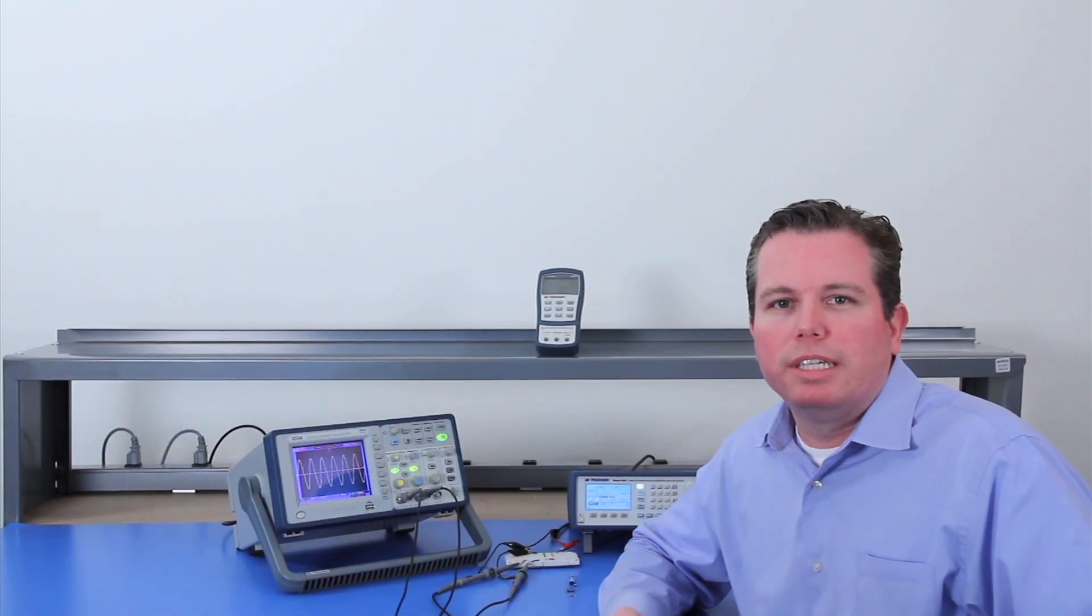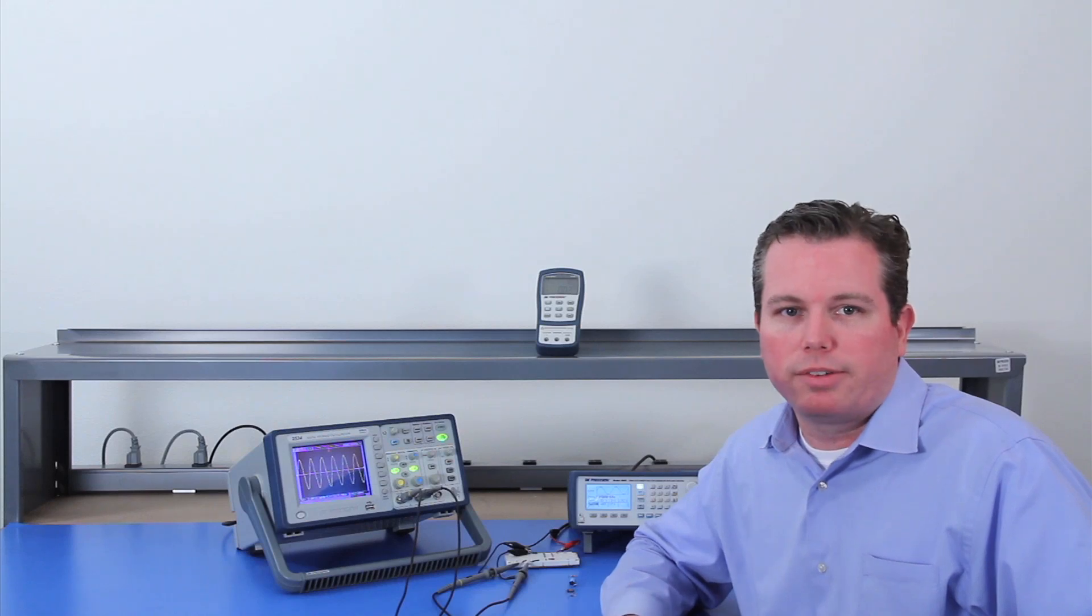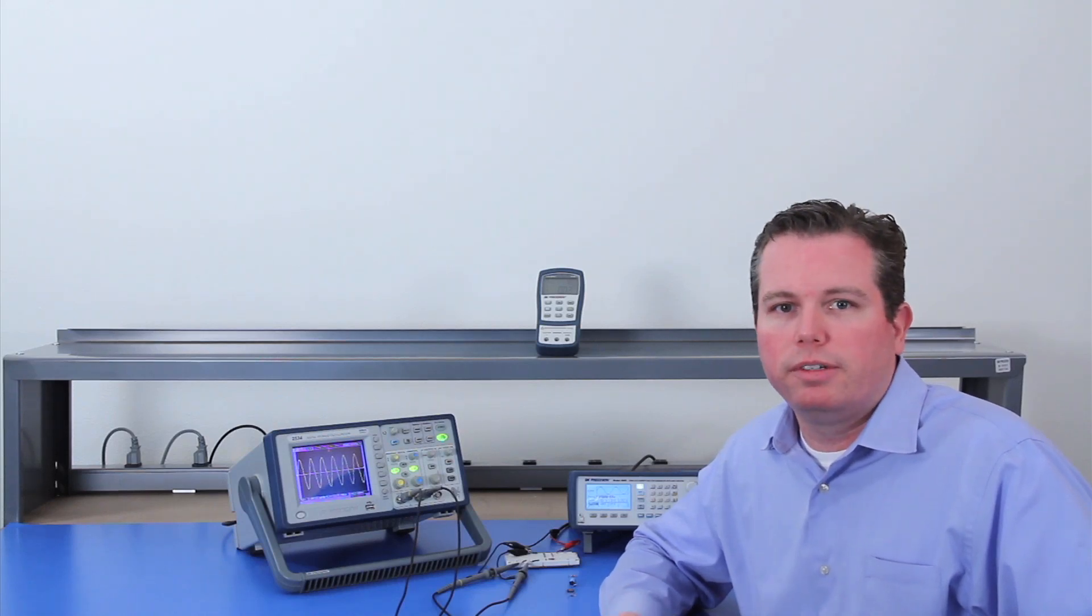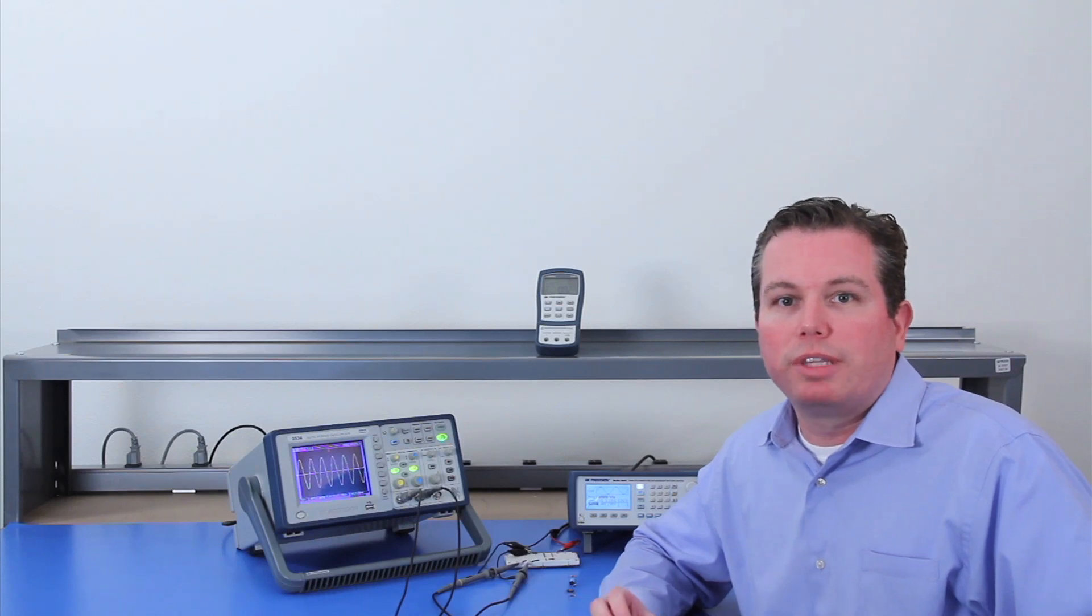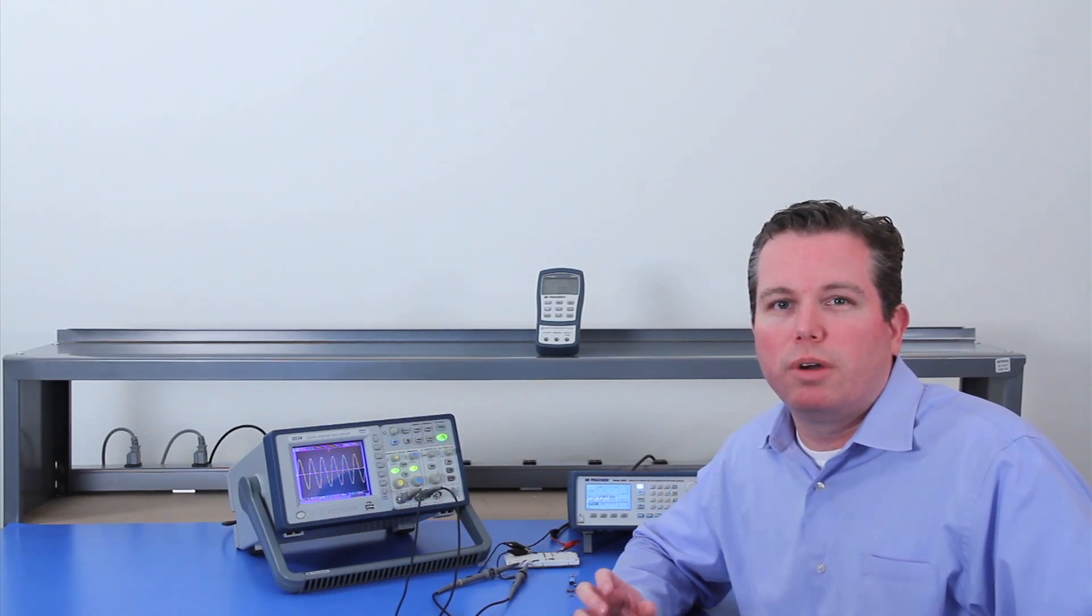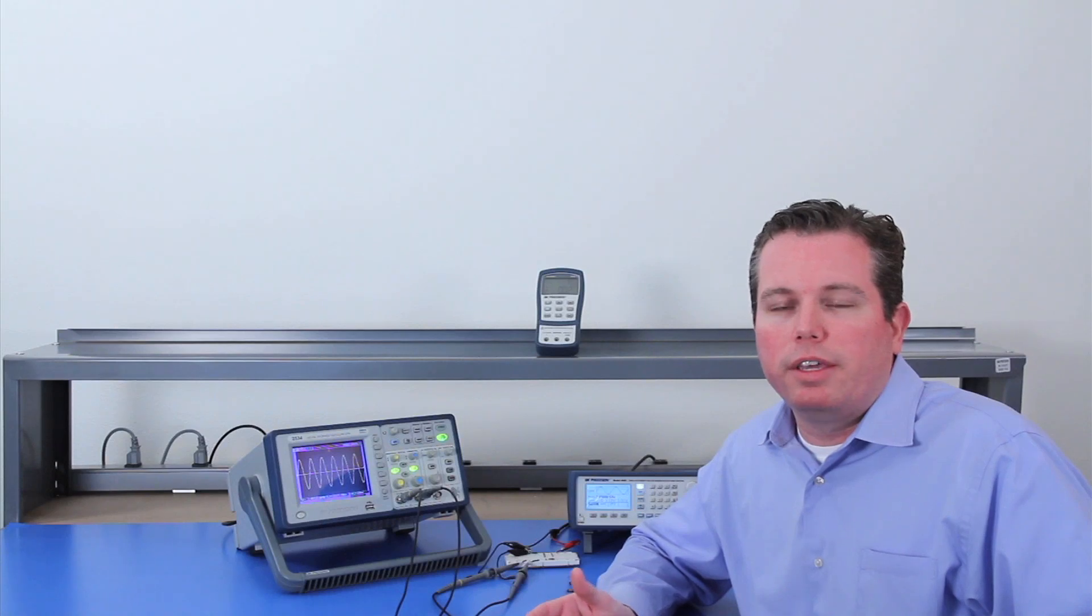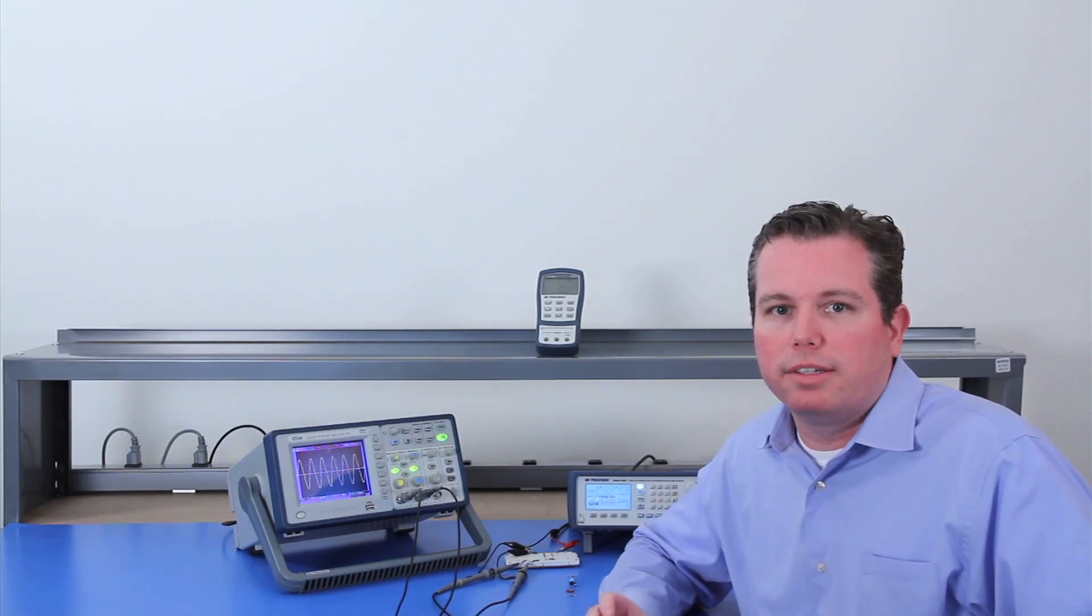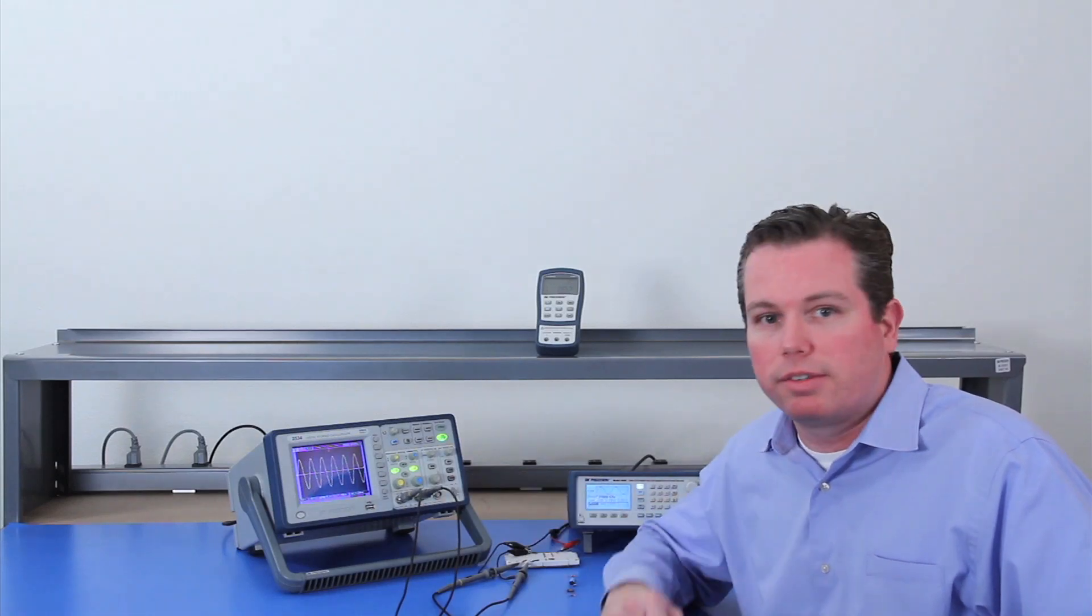This video covers how to use a DSO and signal generator as a component tester or curve tracer. By applying an AC signal across the device and measuring the resulting AC current, this procedure gives you a component signature where the x-axis is your voltage and the y-axis is your current, displayed on the oscilloscope.